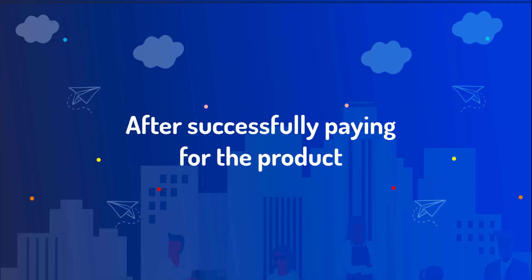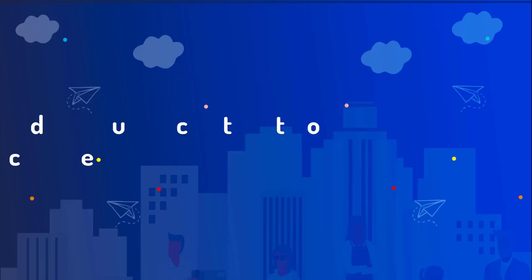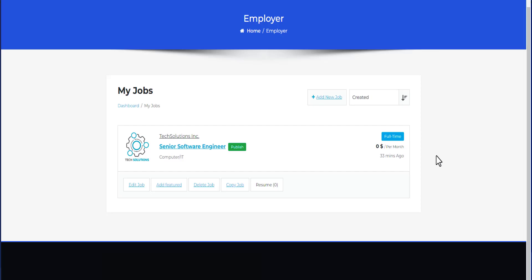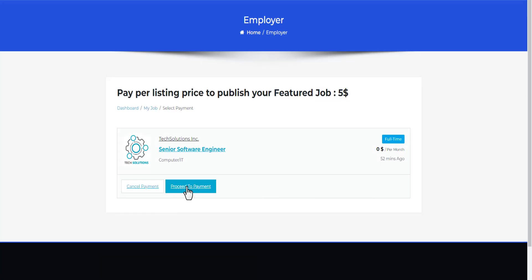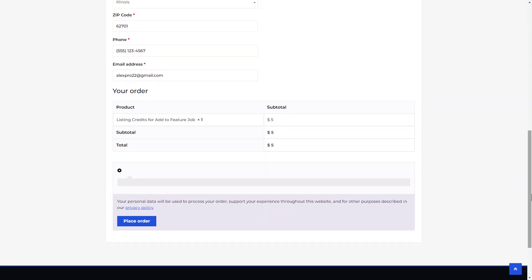Once the payment is confirmed, the job will be published and visible to potential candidates. Next, let's proceed with featuring this job. Adding a job to the featured list also requires payment. The system administrator first adds the product to the WooCommerce store, and then the employer can purchase it. Click on Proceed to Payment, select the WooCommerce option, complete the payment, and the job will be featured.